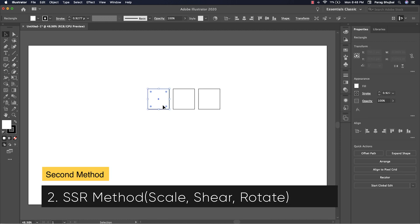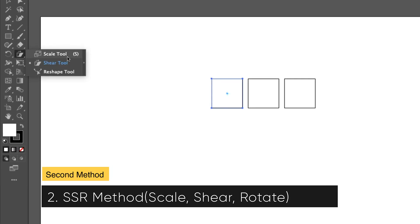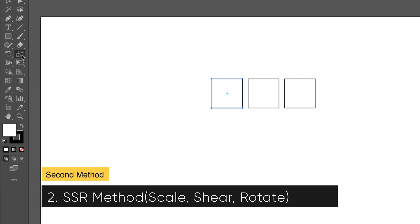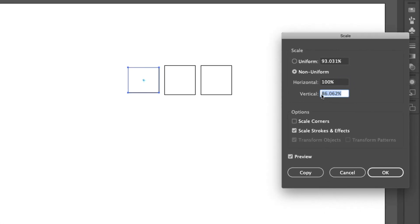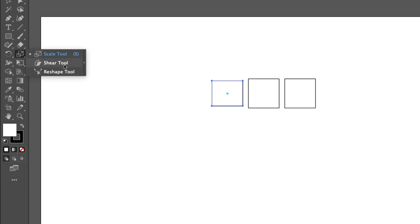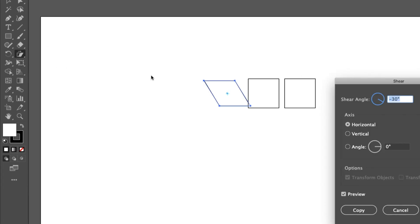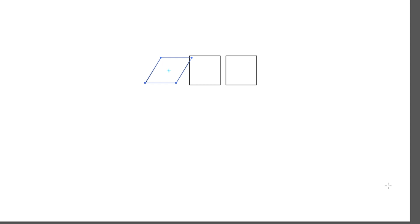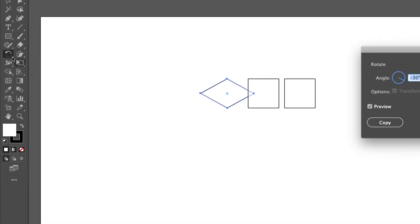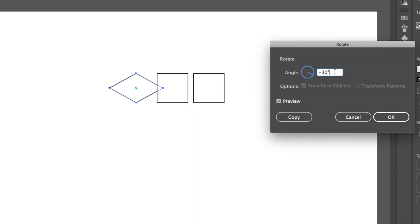Let's talk about the SSR method. For the top and bottom view, select the Scale tool and double-click to edit properties. Select Non-Uniform and set Vertical to 86.062, then click OK. Set shear angle to 30 degrees and axis to Horizontal. Then set rotate angle to minus 30 degrees.